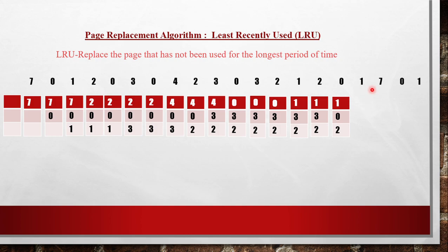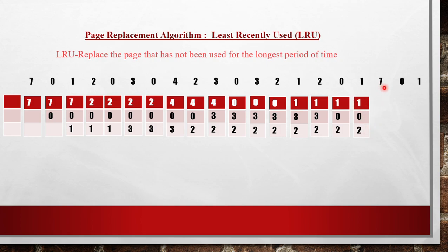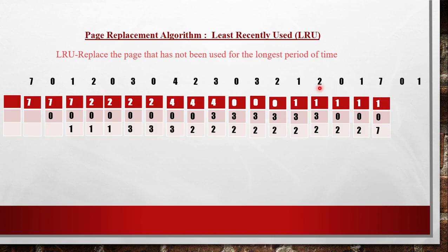Page 1 is the next referenced page — 1 is already present, so no page fault. The frame remains as 1, 0, 2. Next, we need page 7, which is not present in main memory. Among 1, 0, and 2, the one used longest time back is 2. So 2 will be replaced, and 7 takes the place of 2.